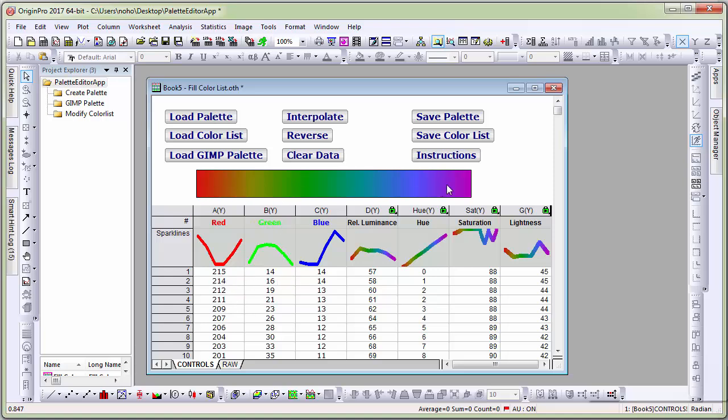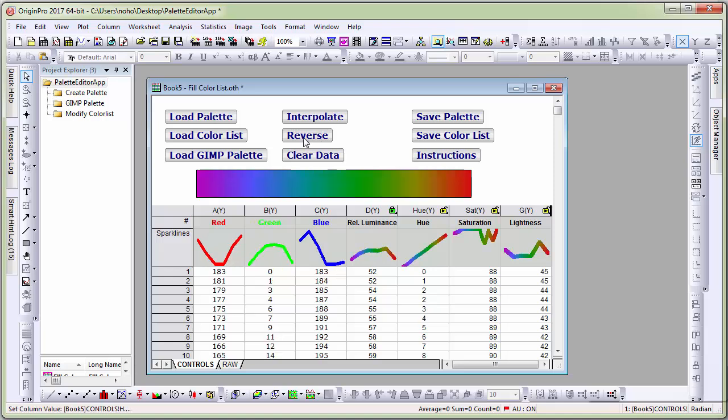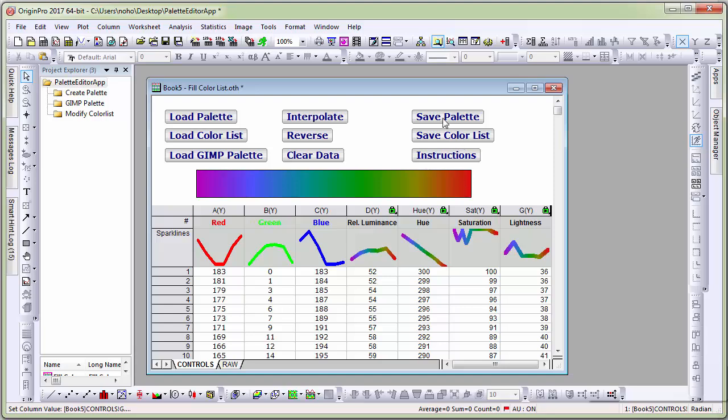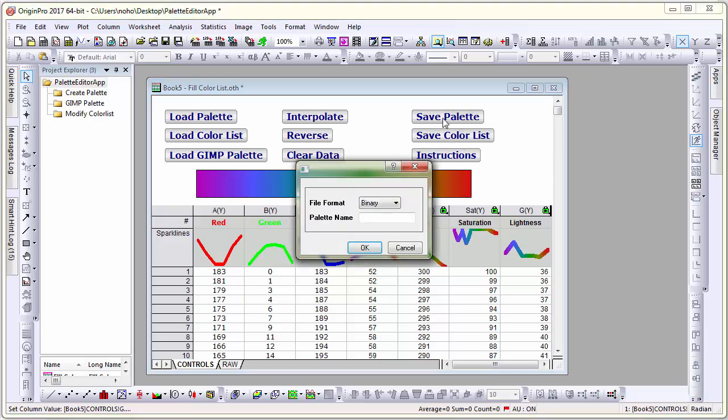You can see that the color bar updated. Let me just reverse it so I have the red color at the higher end. And let's just save this palette. I will call it MyRainbow.